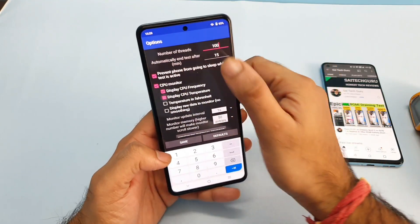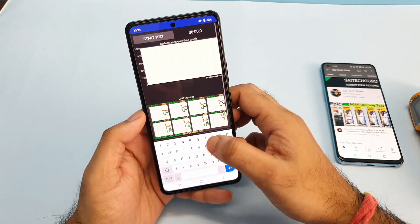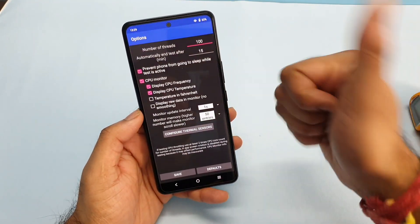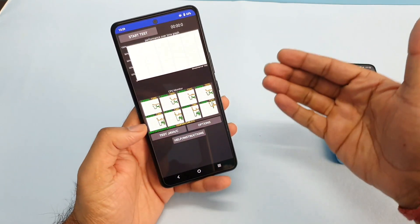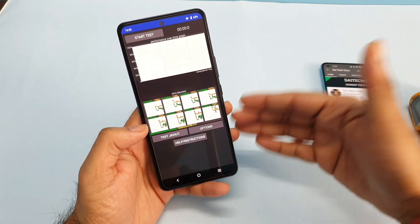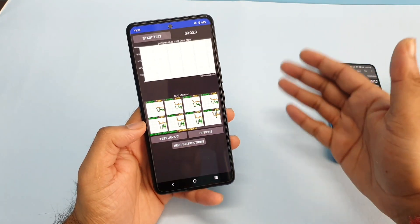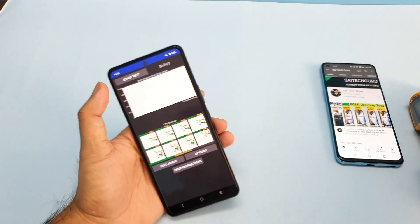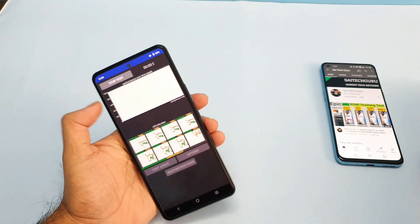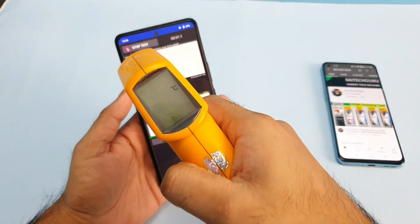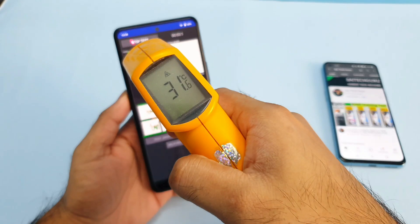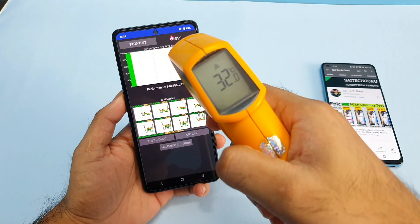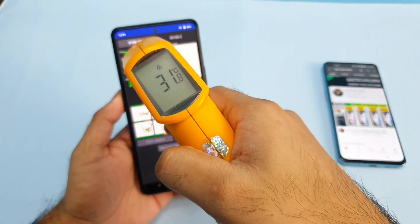The settings I'm using are close to 100 threads and 15 minutes of time — 100 threads and 15 minutes — the same kind of testing as before. Let me start the CPU throttling test right now. Before starting, the temperature was close to only 32 degrees.